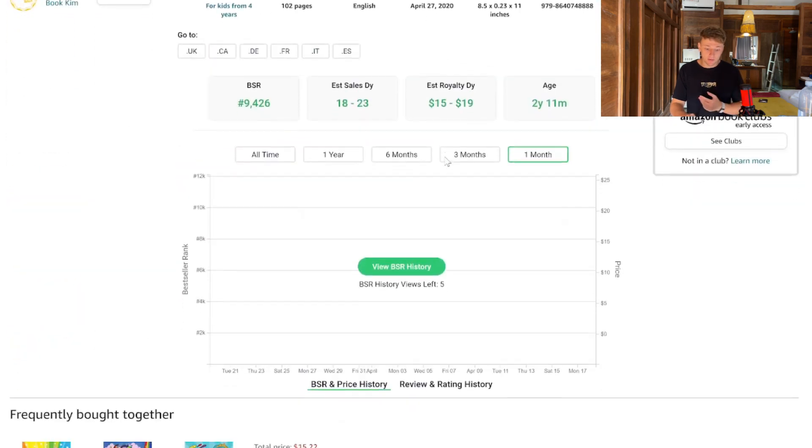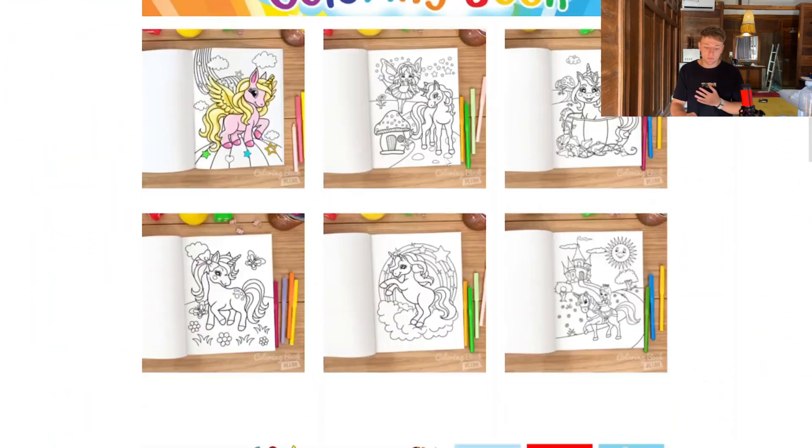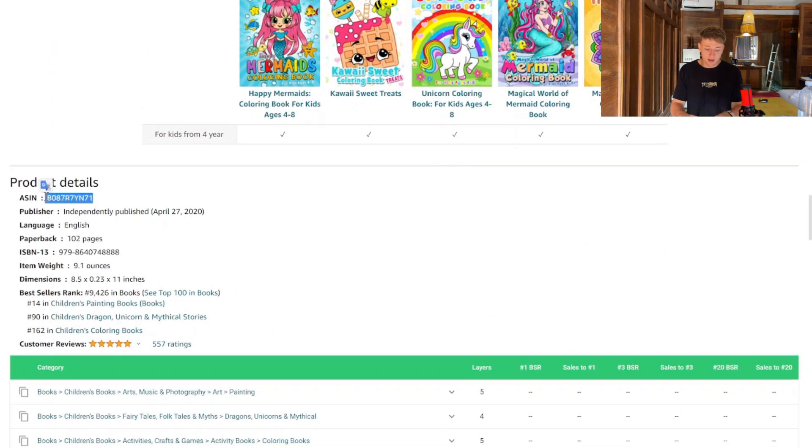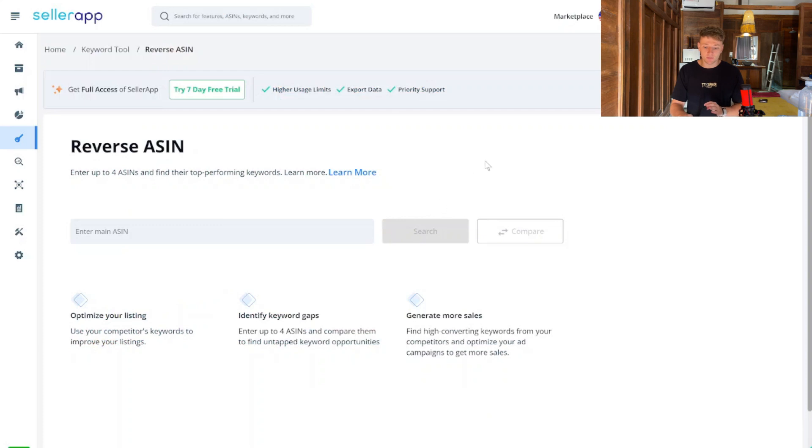For those of you who don't know what a reverse ASIN search is — essentially every single product on Amazon has an ASIN number. For this example, a unicorn coloring book will have an ASIN number. You scroll down on the Amazon listing to find it, then pop that ASIN number into the search bar. What it does is look into that book's listing and pull out all of the keywords that book is currently ranking for.